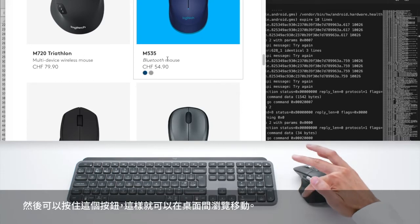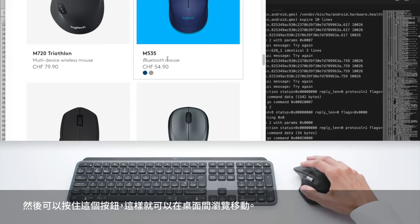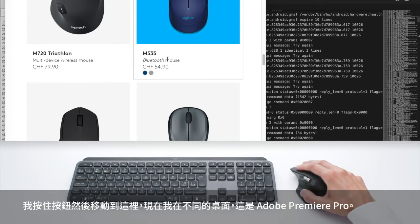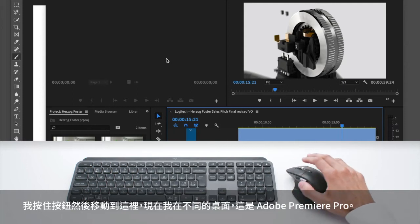Then you can use this button as well by pressing and holding and it allows you to navigate between desktops. So I press and move and here I'm on a different desktop.